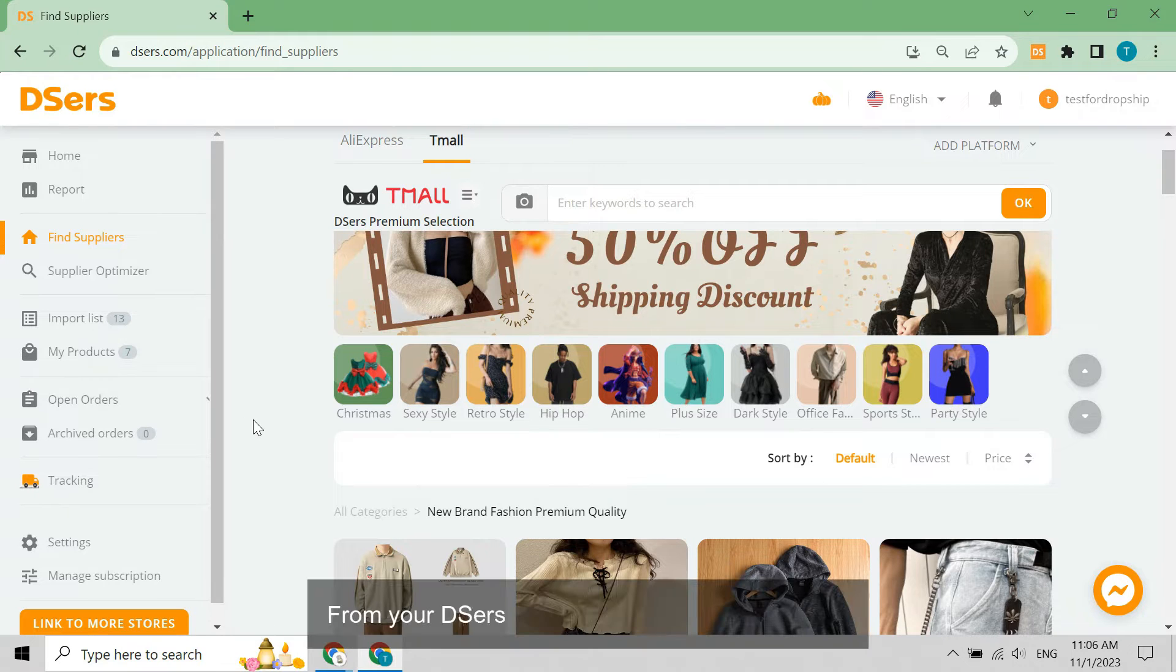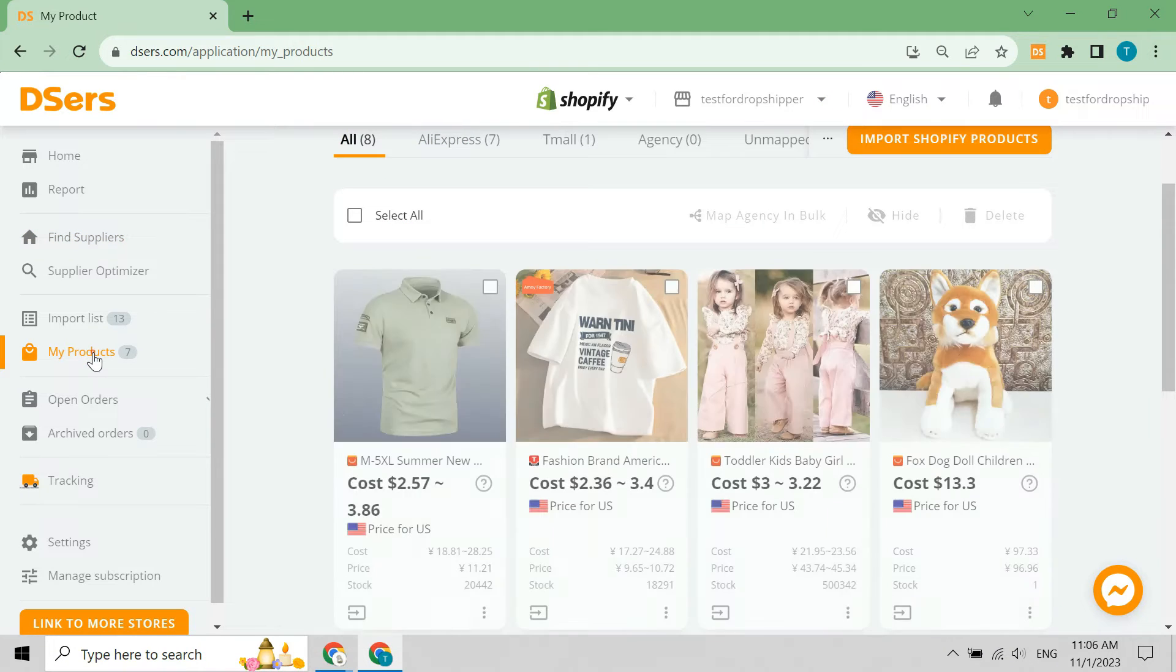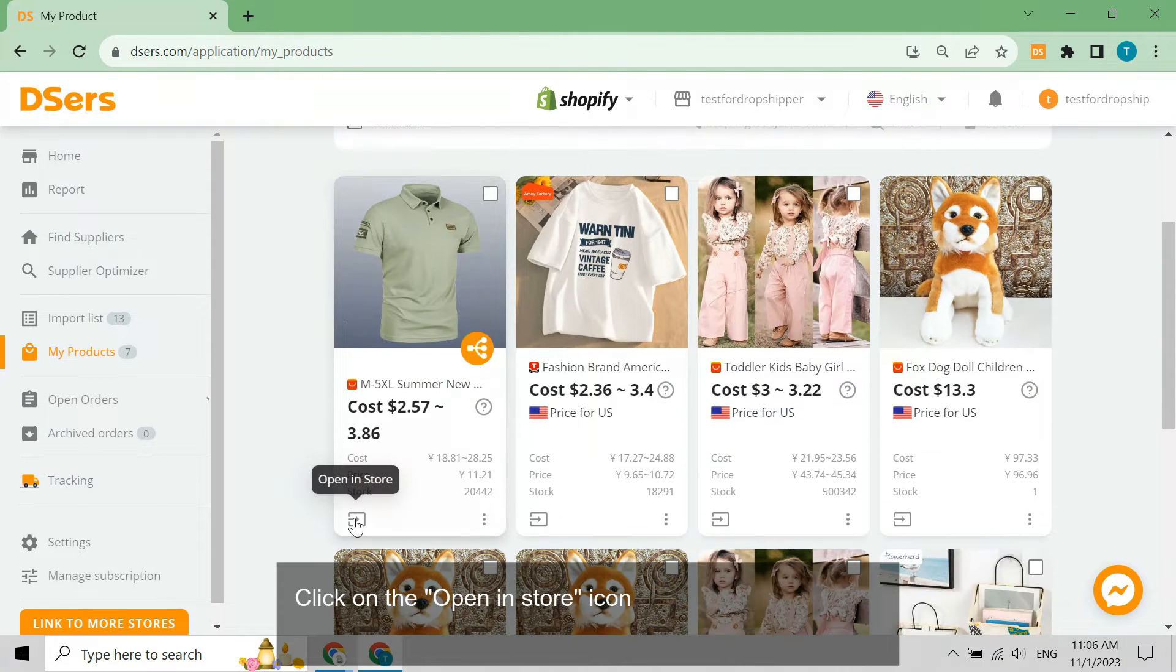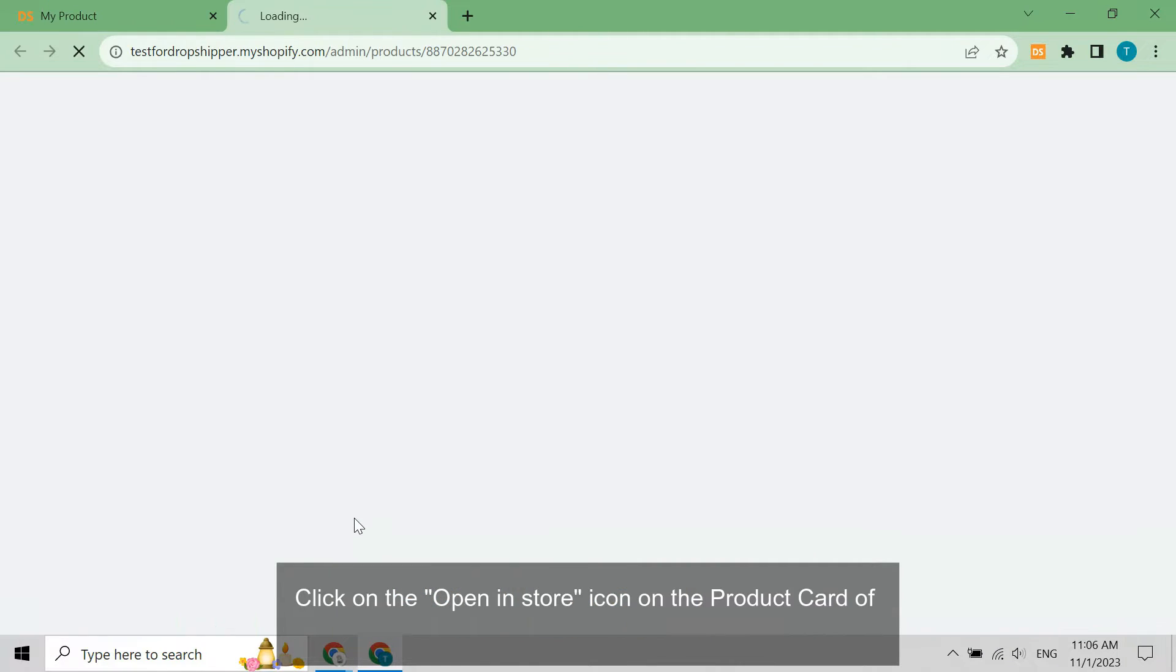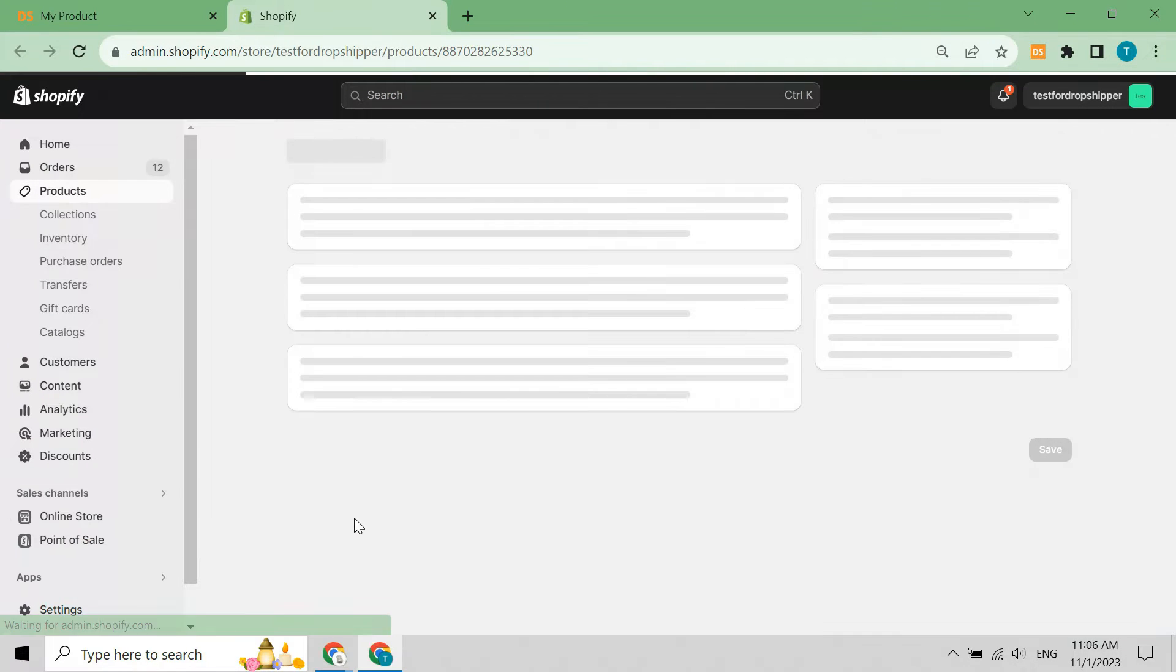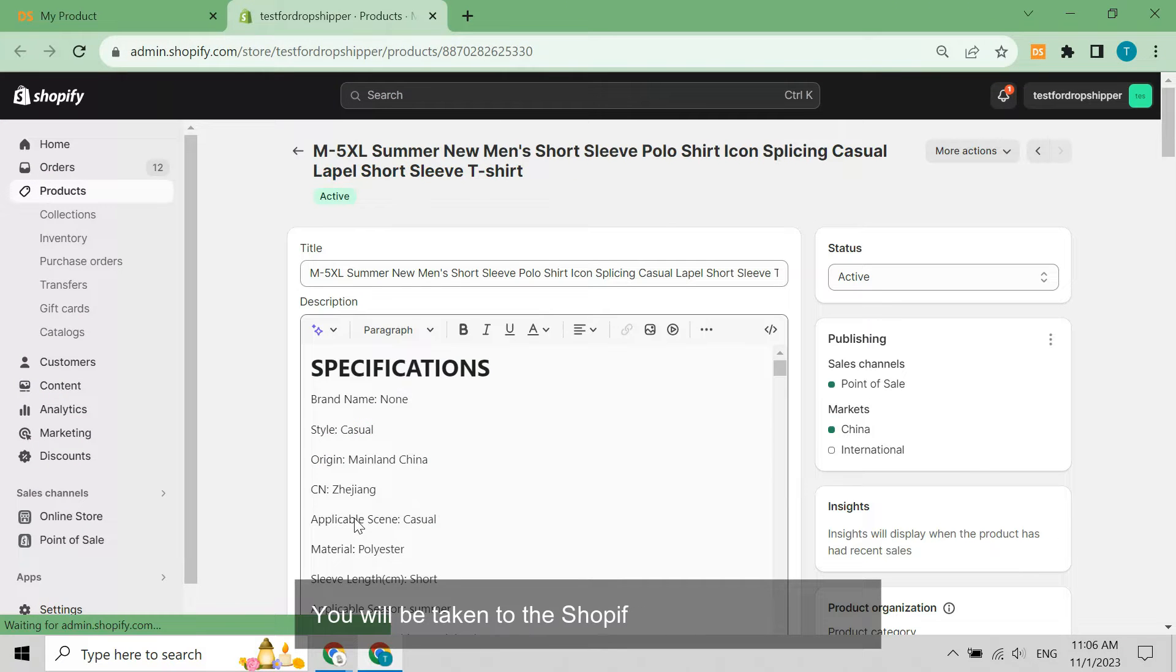From your Deezer's dashboard, go to My Products. Click on the Open in Store icon on the product card of the product for which you want to add variants. You will be taken to the Shopify product details page.